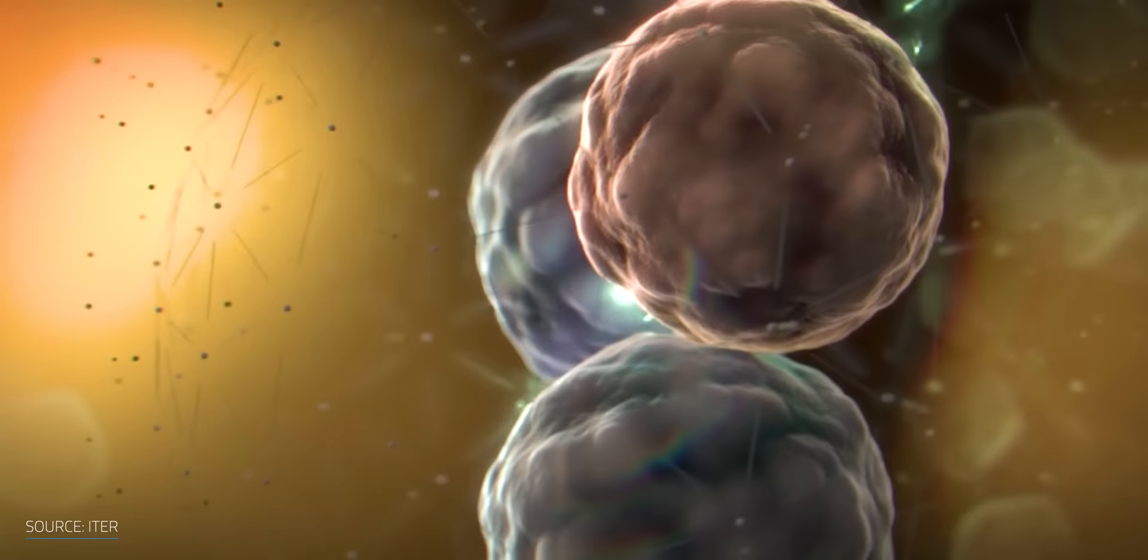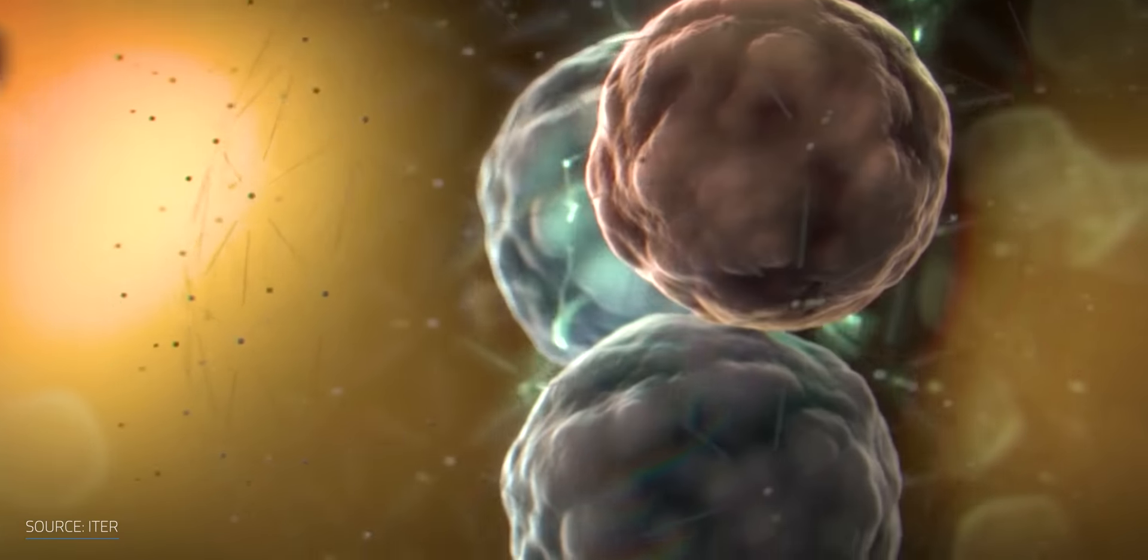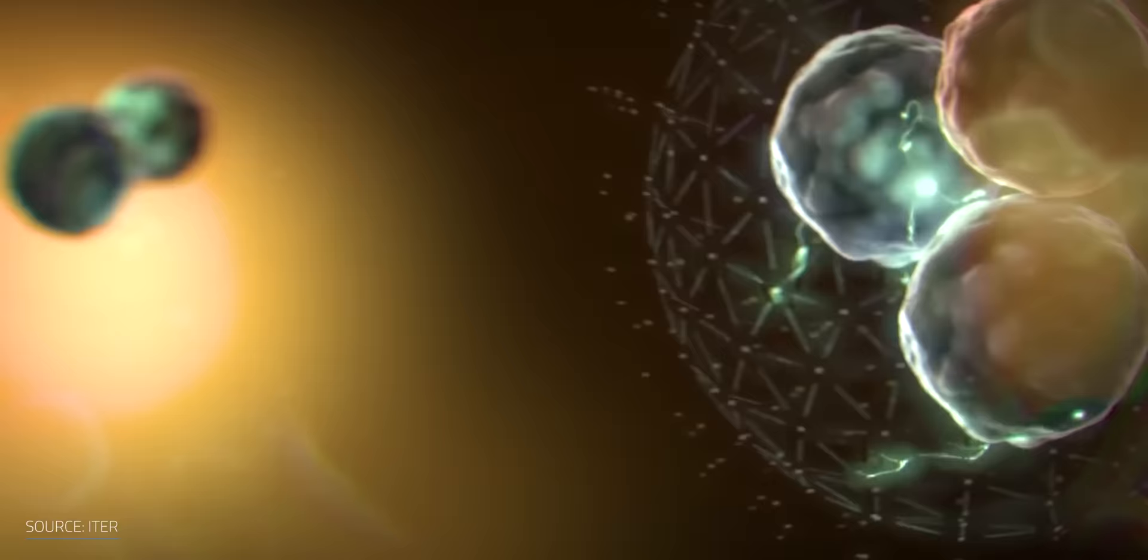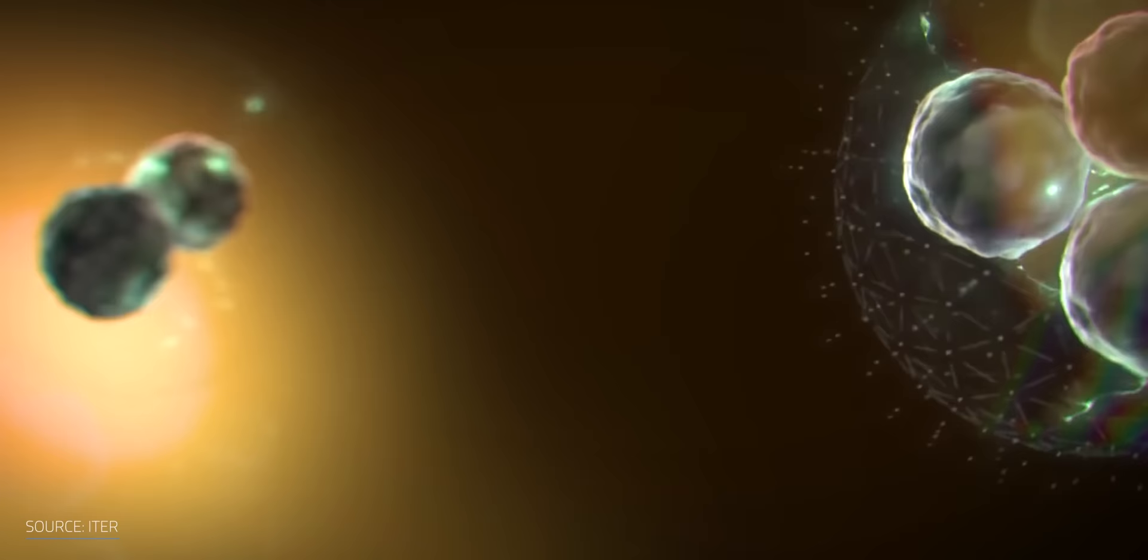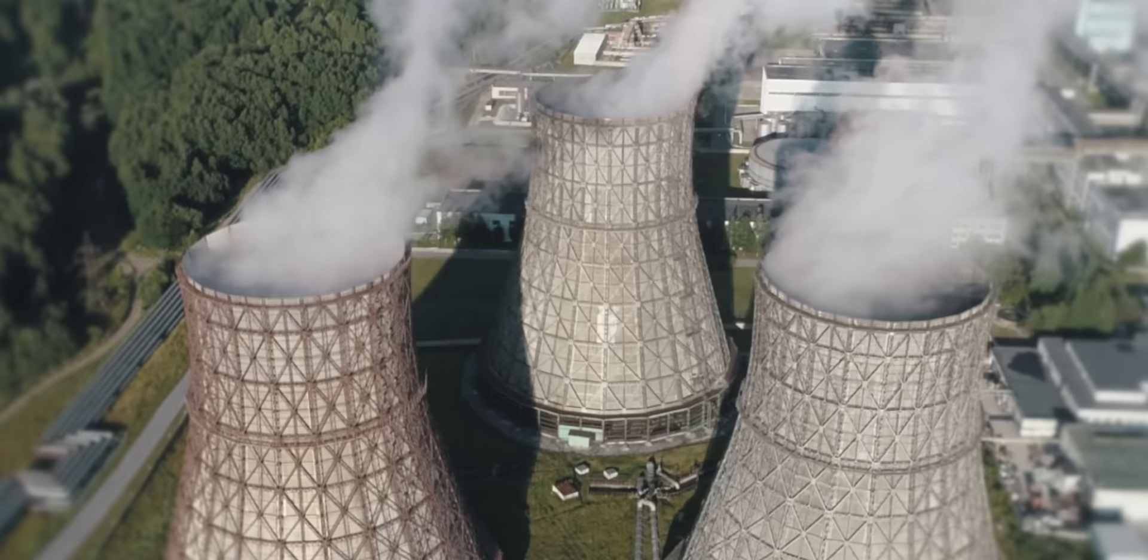Nuclear fusion is the holy grail for the ultimate clean energy power source. Virtually limitless clean power that's fueled by seawater and is much safer than fission nuclear reactors that we have today. So what's not to like?